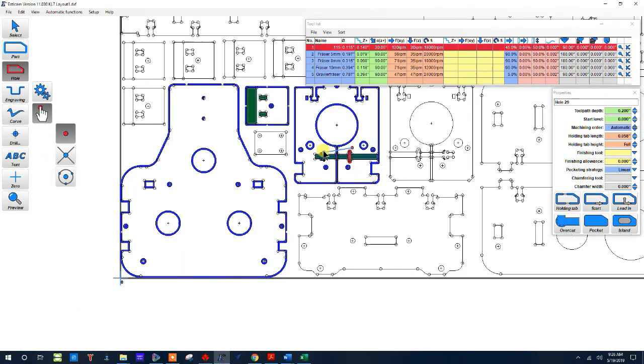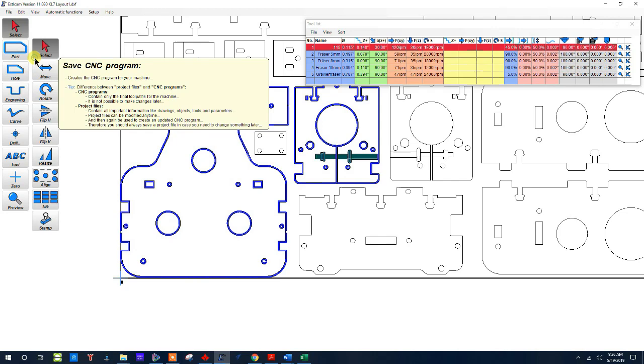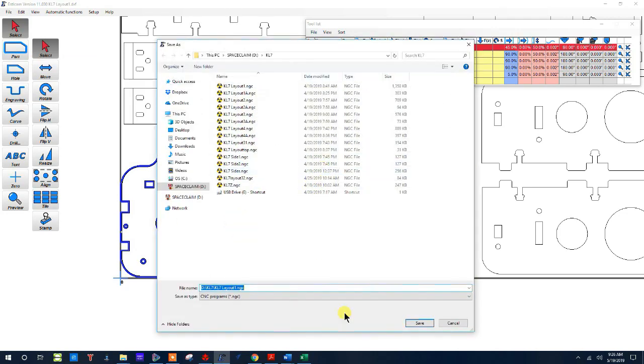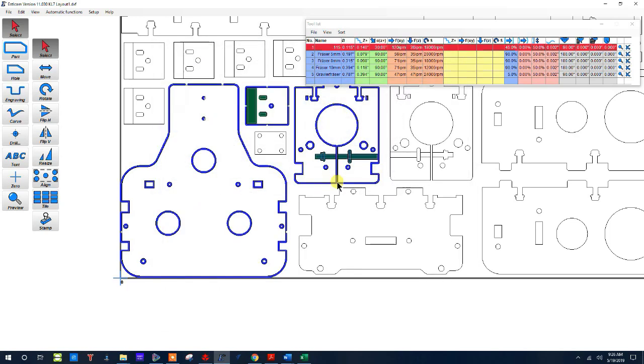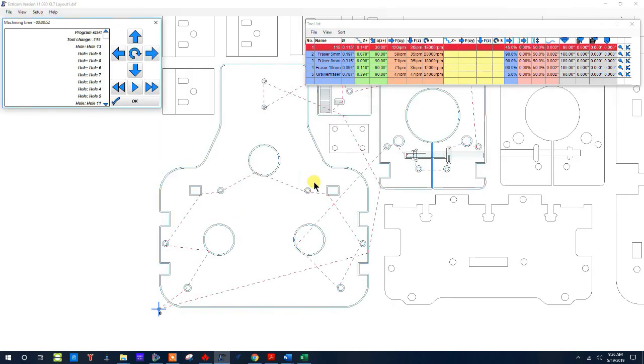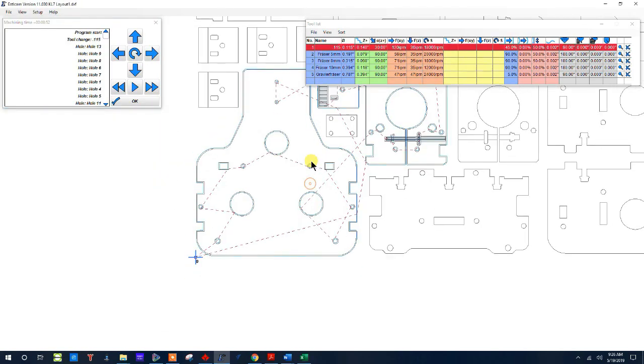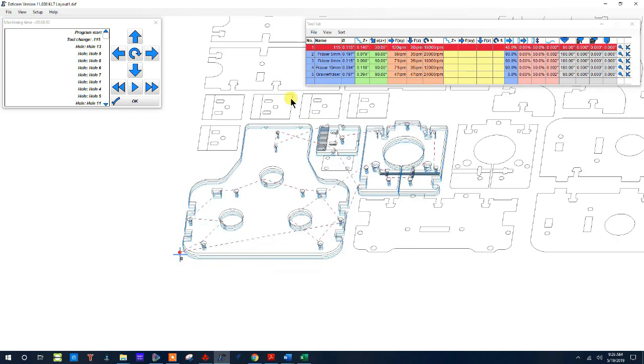Now once I created all of these tool paths I would be able to save the G-code file and give it a name. And there you go, there's my tool path file. Now if I angle this around you can see how many cuts I have.